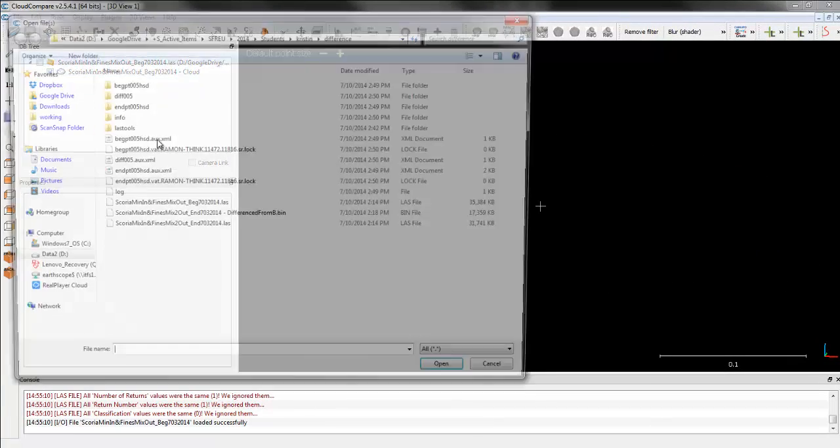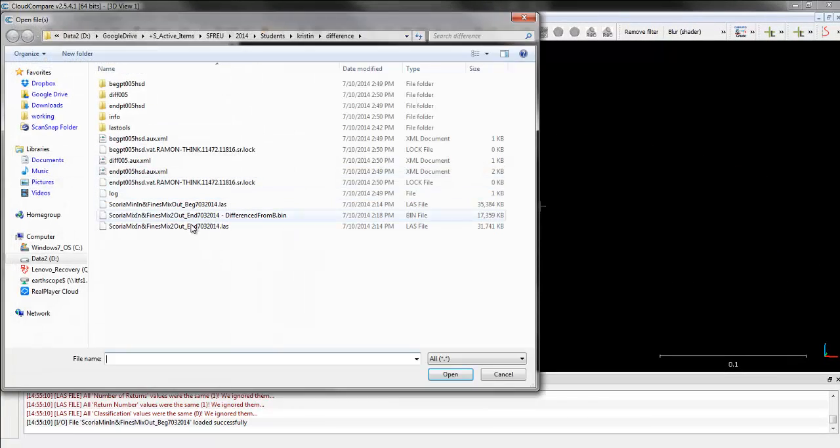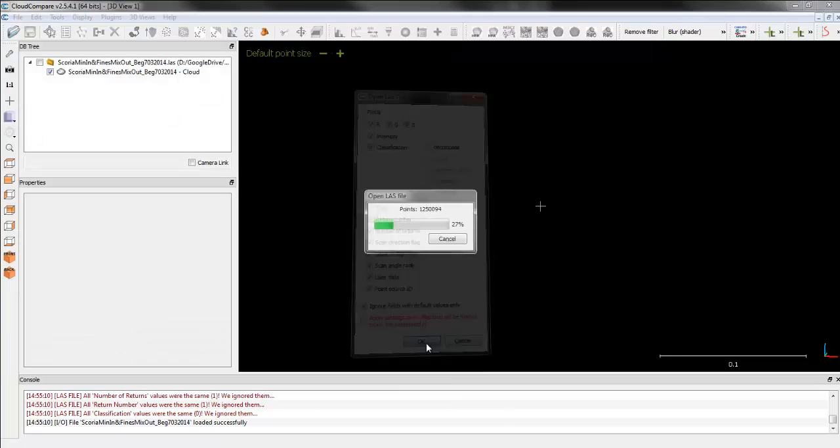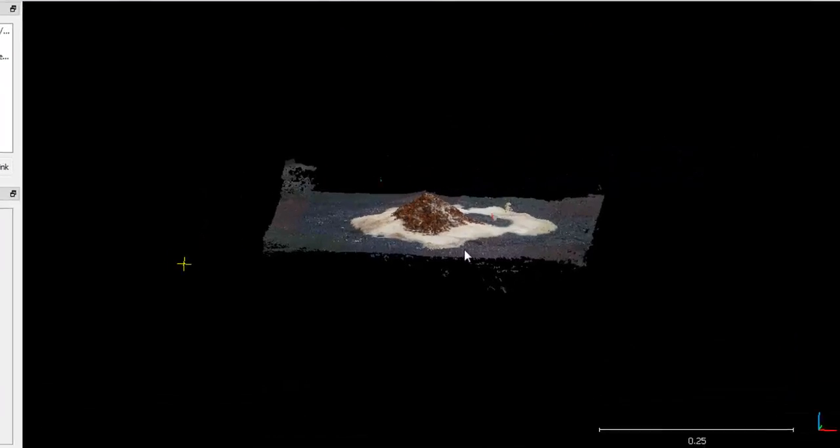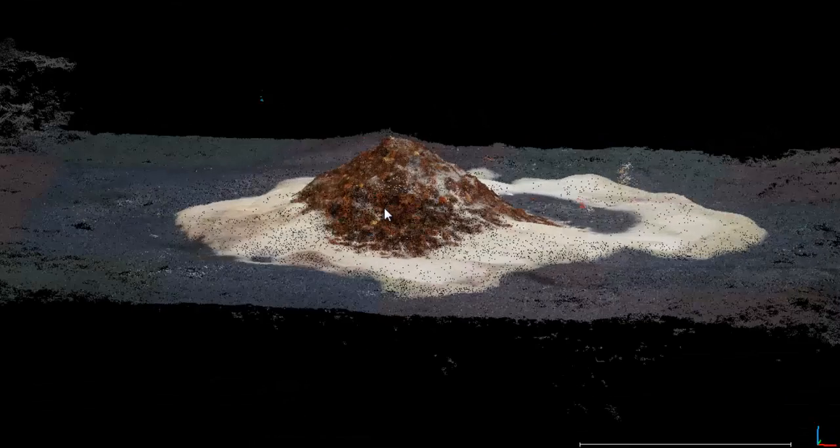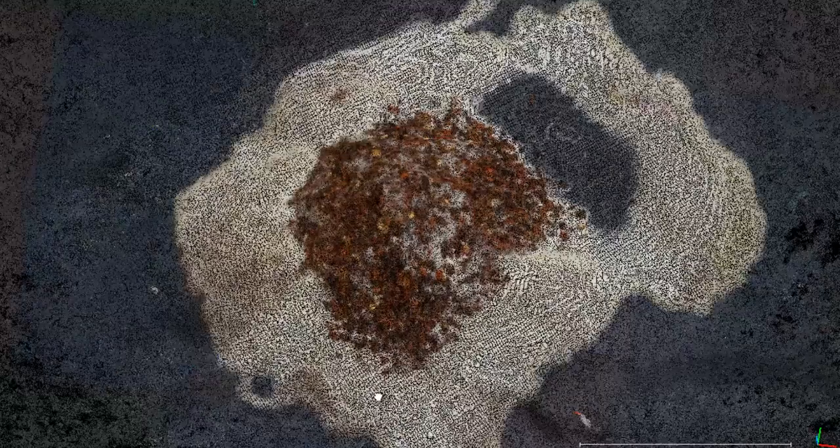Now, if I put the end in, you can see there was a lot of erosion and change.